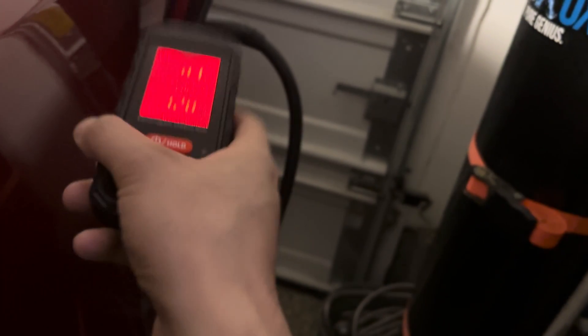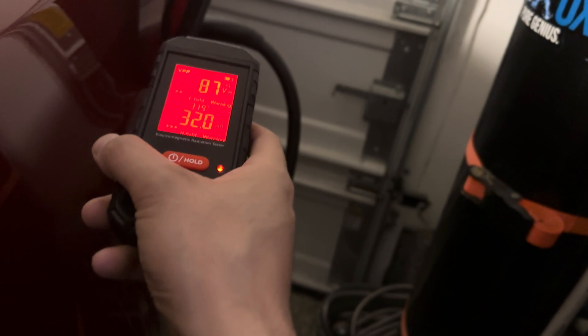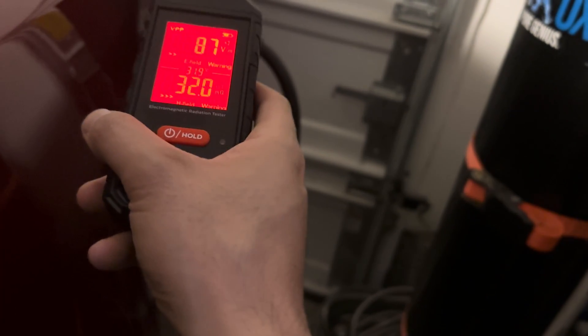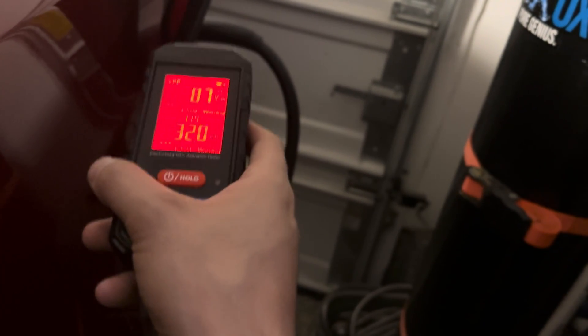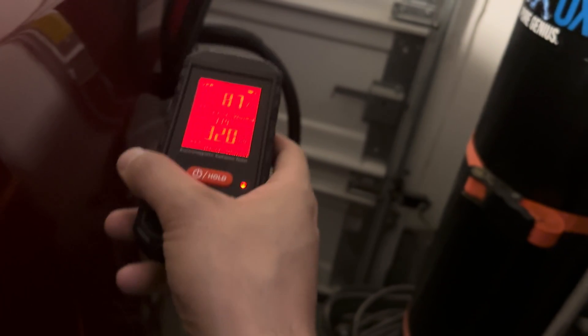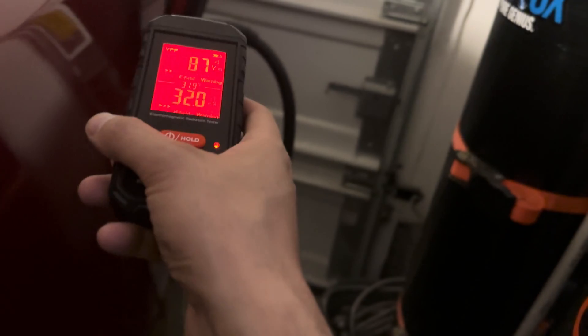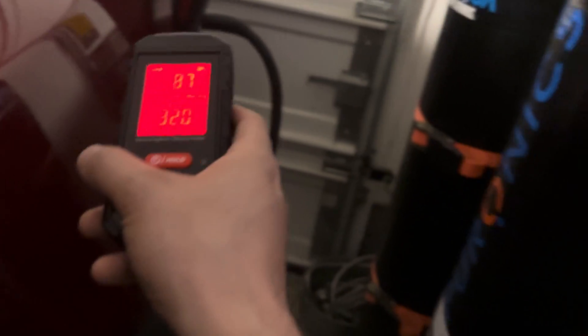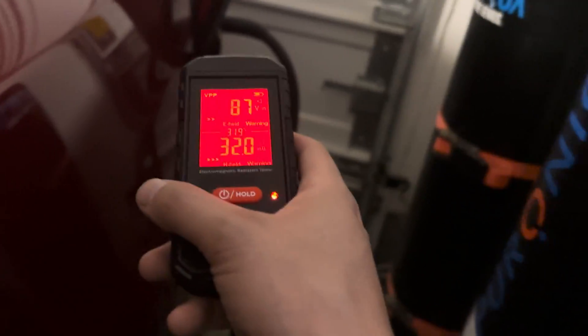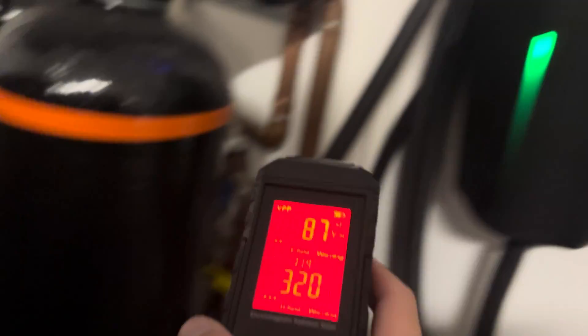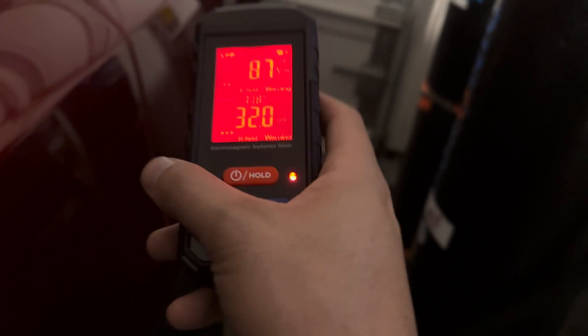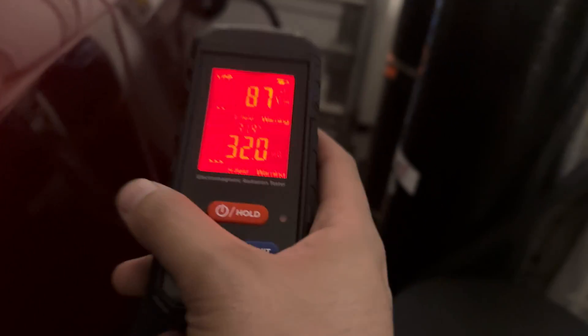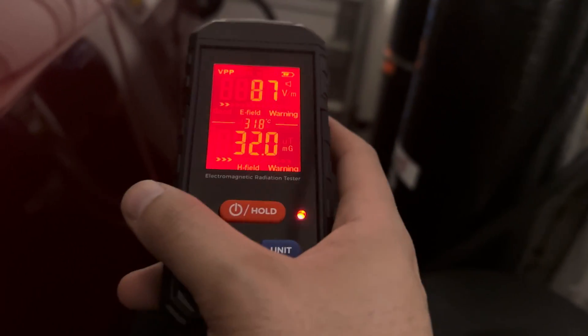So while you're charging your car, you don't want to stand by the charging port for a long period of time chit chatting or having conversation with whoever. So that is from the wall connector. That's not even a supercharger, so we'll do a test while we're supercharging.